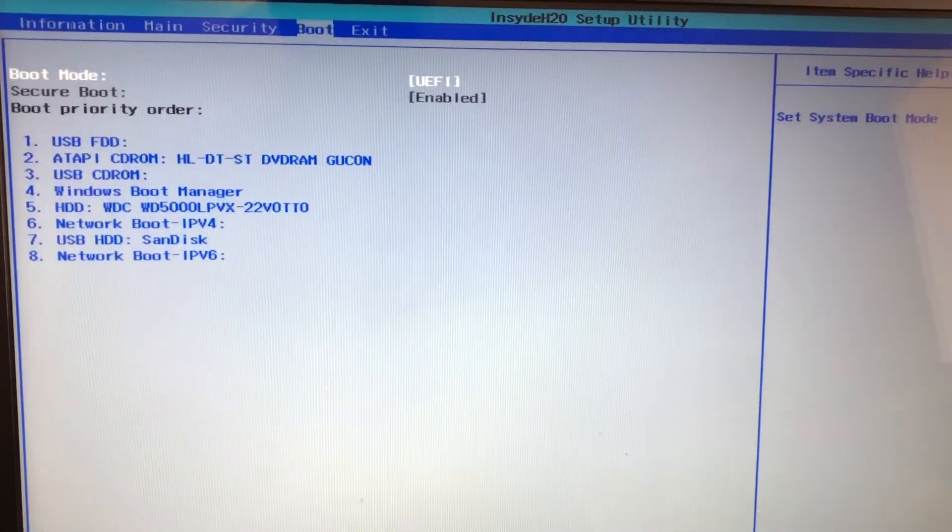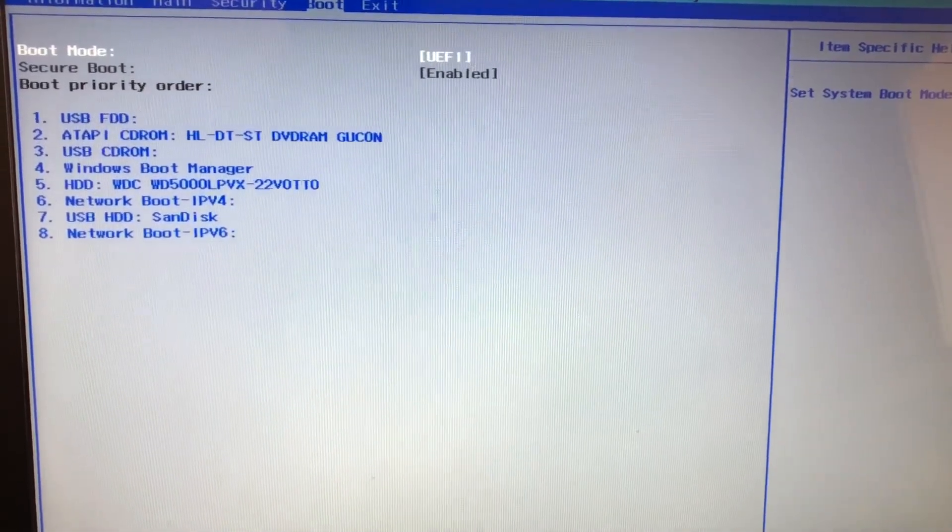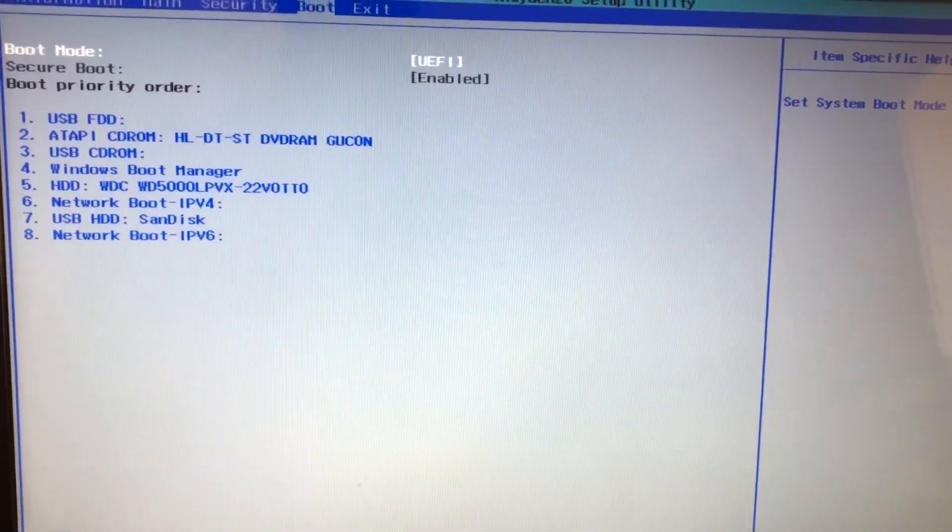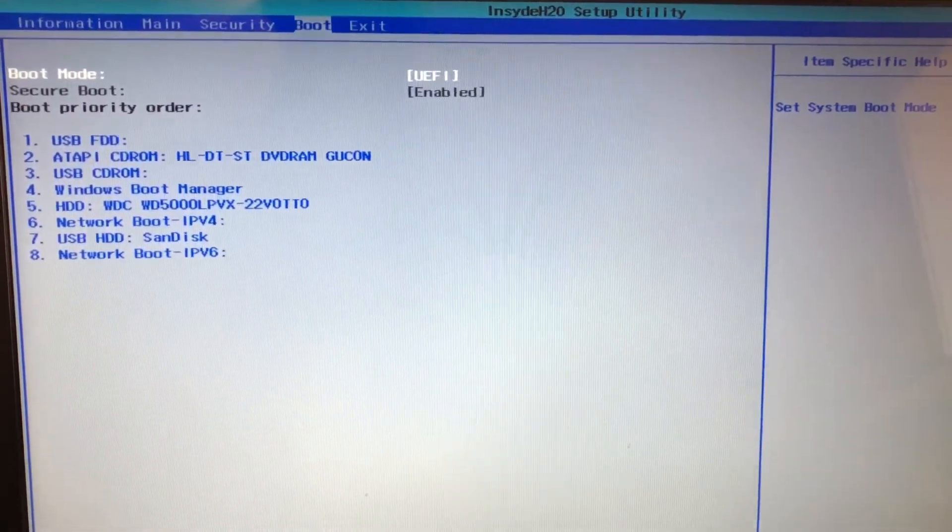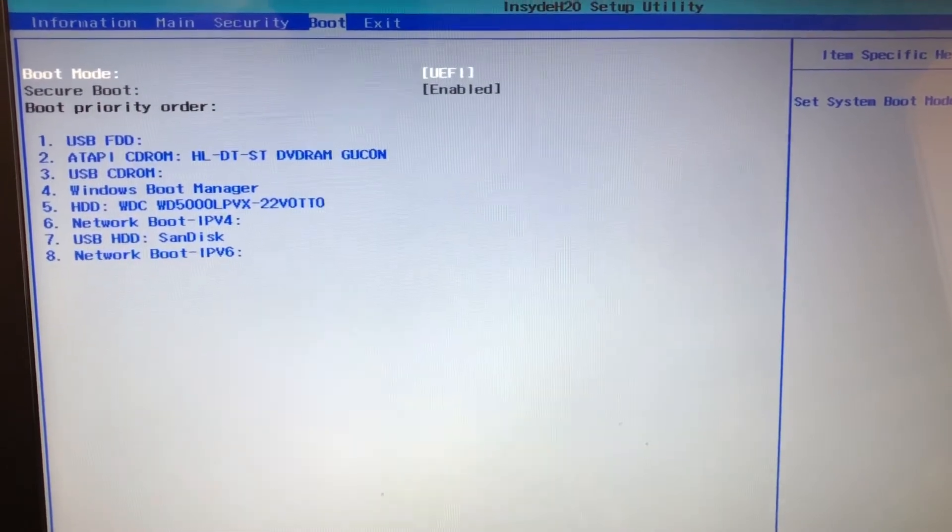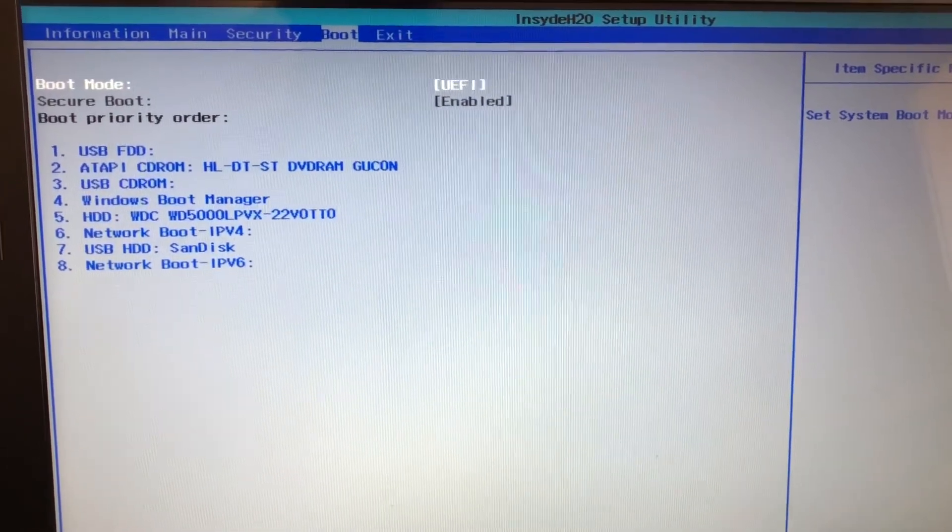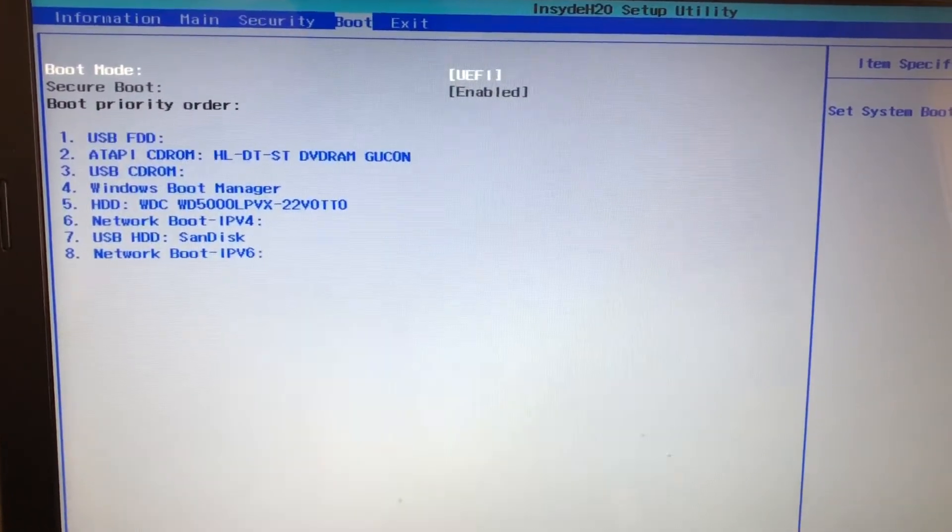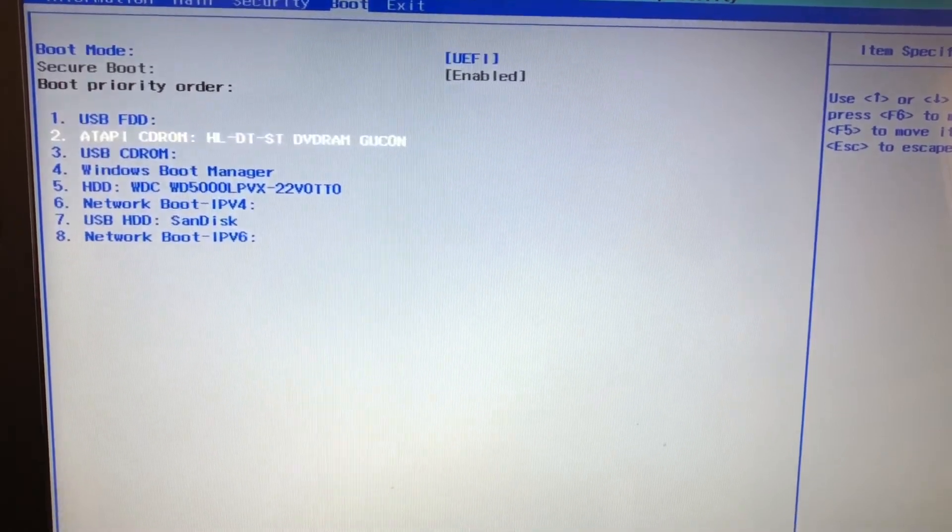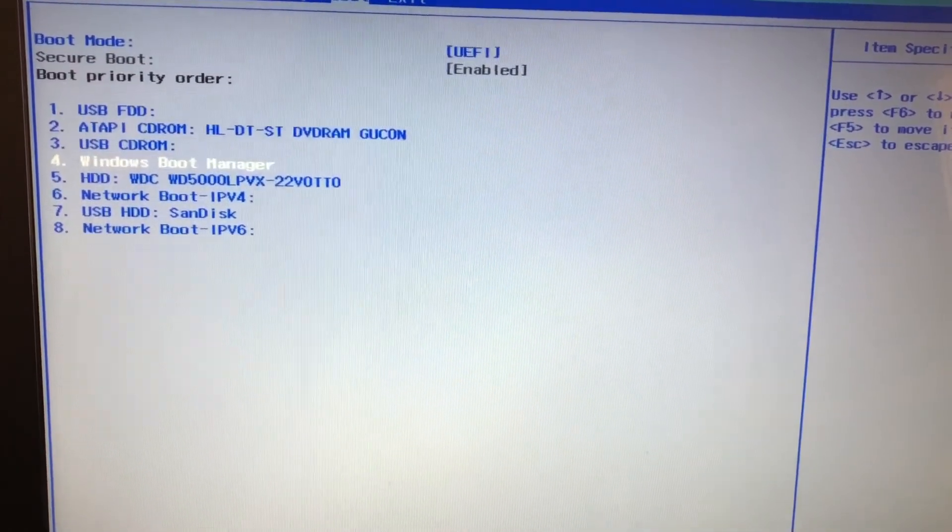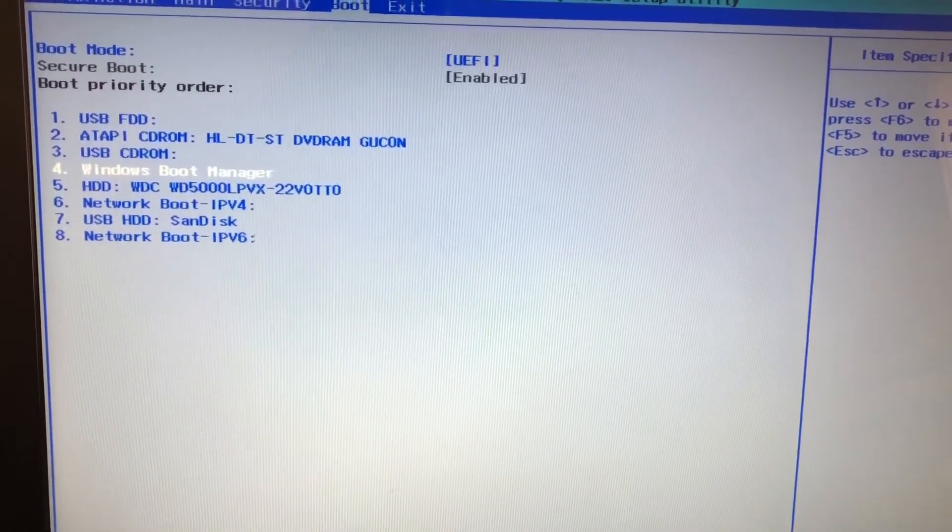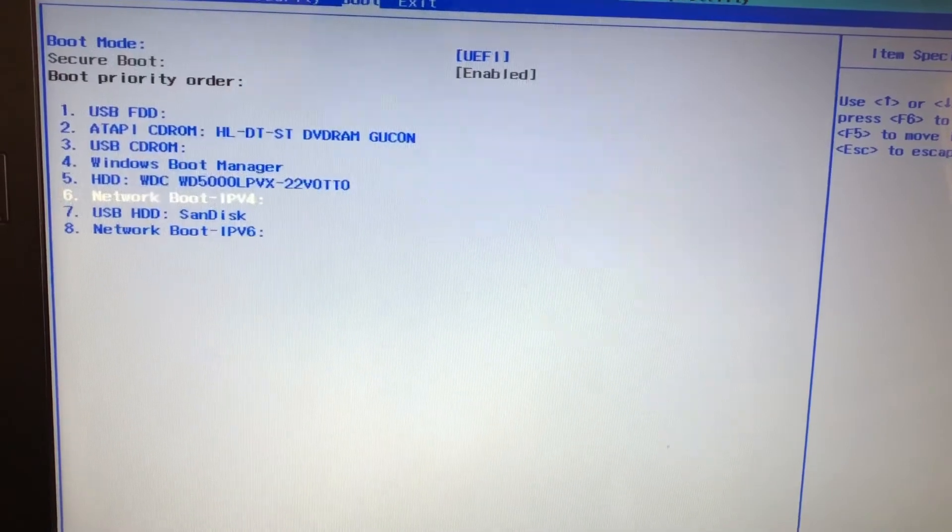Okay, so use your arrow keys and just start tapping until you get to the USB disk drive for your pen drive. It's at number seven right now.